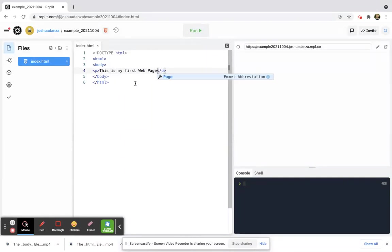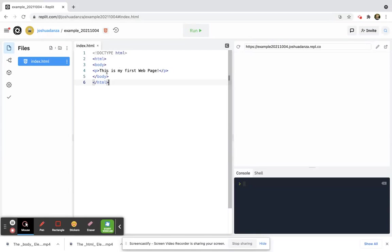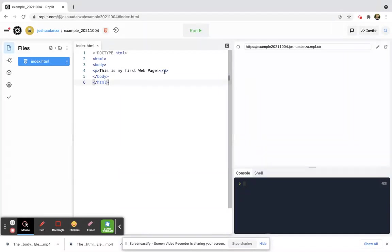Okay, just to recap where we're at: we have our body, and inside our body we have p, which is short for paragraph. We open it using this open p tag, and then we have a close p tag with a forward slash. In between, we write 'this is my first web page.'